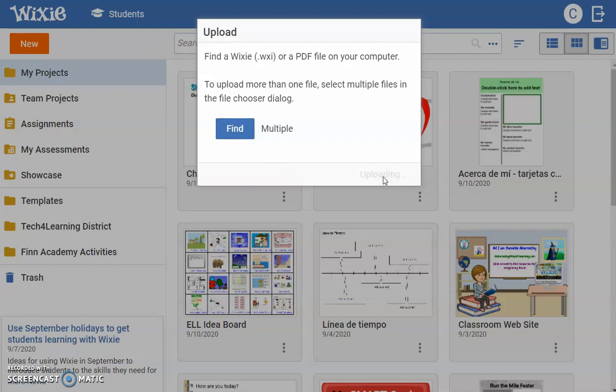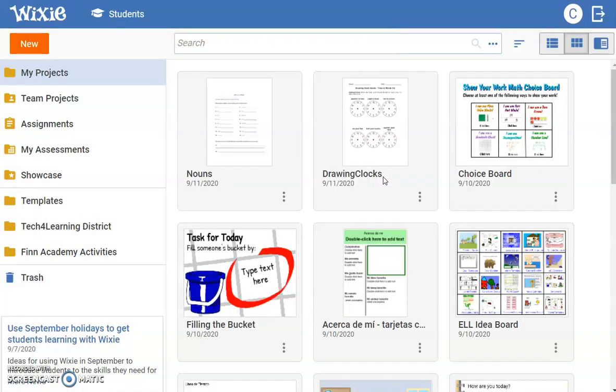Wixie will convert each PDF into a separate Wixie project. You will see the new files in your My Projects folder.